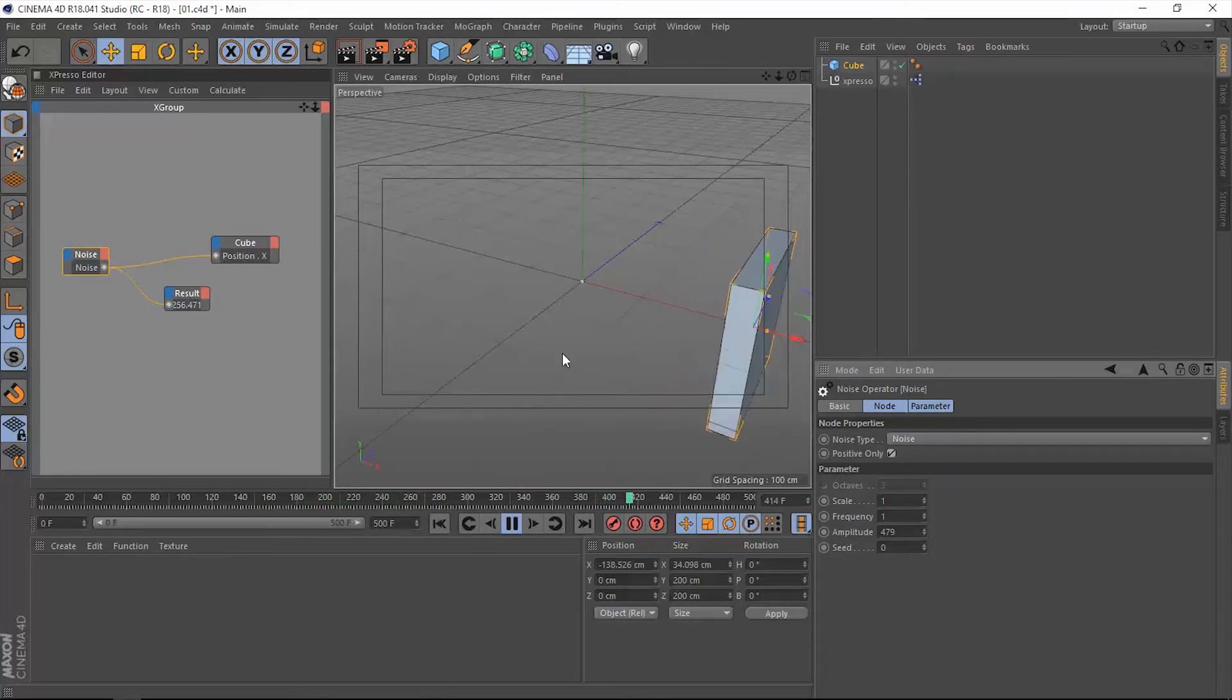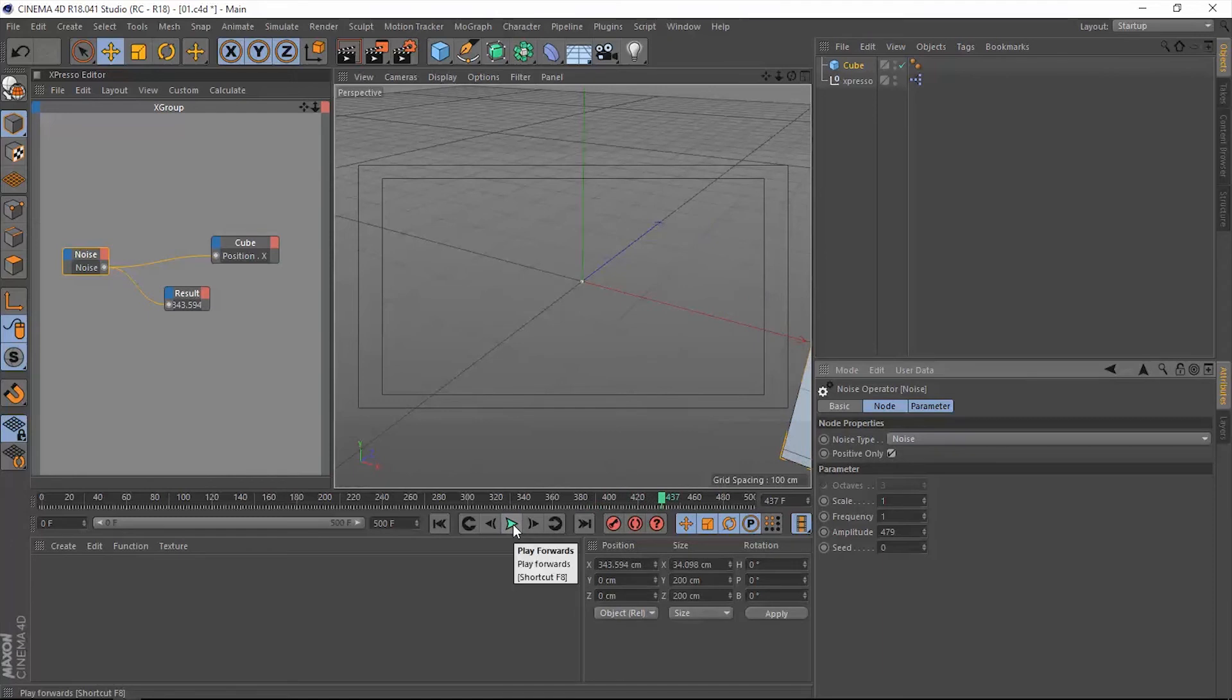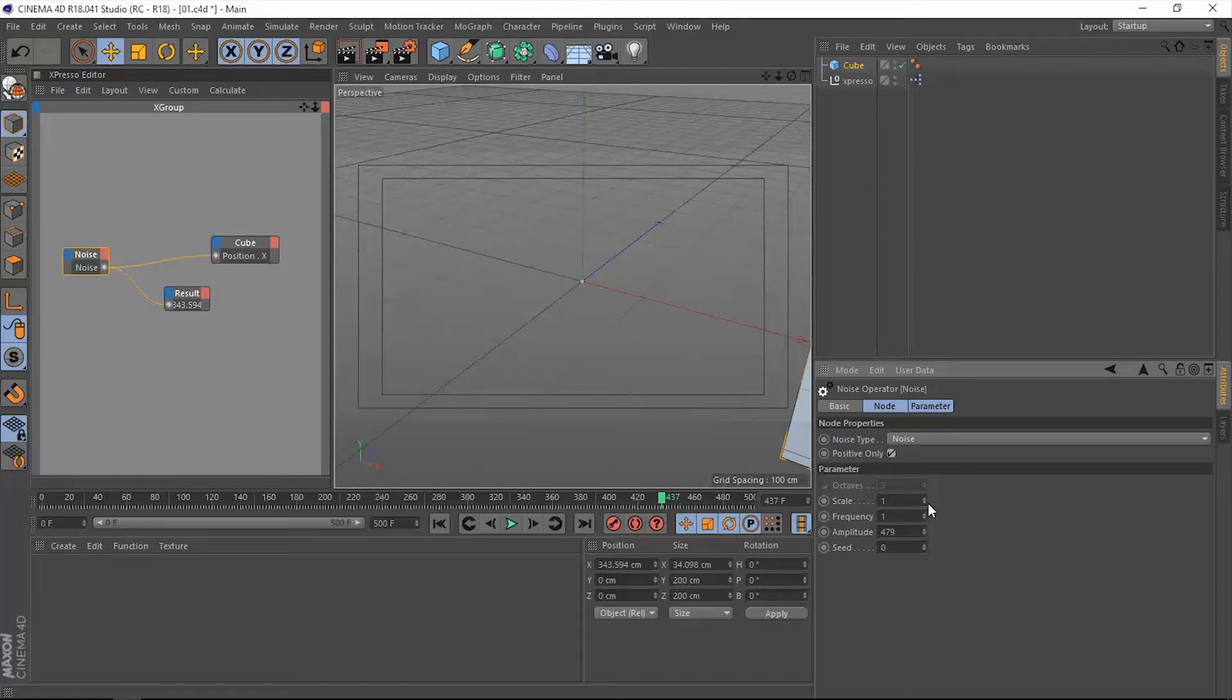So let's stop this animation. Let's talk about the scale property here. That scale property is going to increase or decrease the scale of the noise structure. It's not going to affect the result or the generated number,